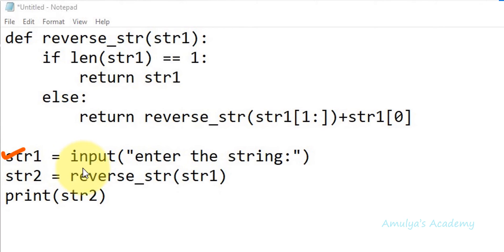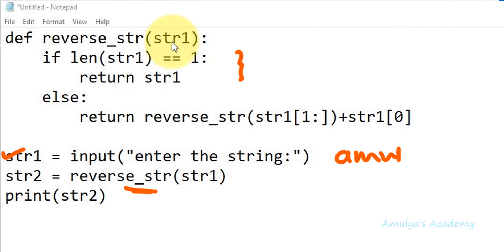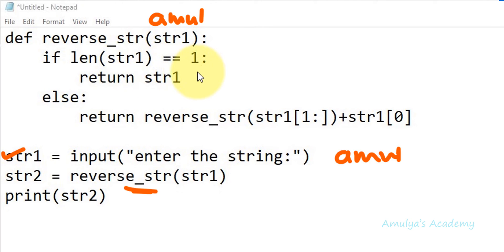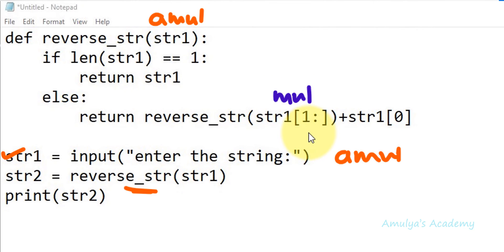Program execution begins from the input line, asking the user to enter a string. I'll enter 'amul', so str1 is now 'amul'. Next it executes str2 = reverse_str(str1). When the function call is executed, control goes to the function definition where str1 is 'amul'. It checks if len(str1) == 1 — the length is 4, not 1 — so it executes the else part: return reverse_str(str1[1:]) + str1[0]. From the slicing, we get str1[1:] as 'mul'.